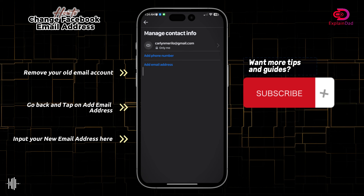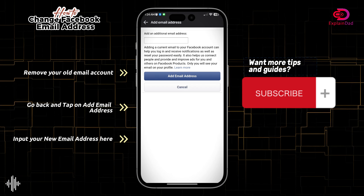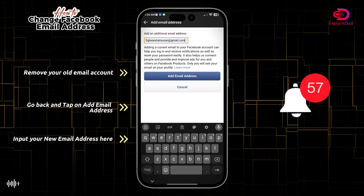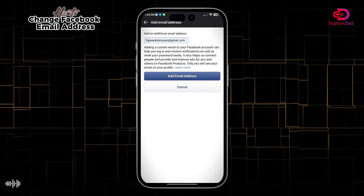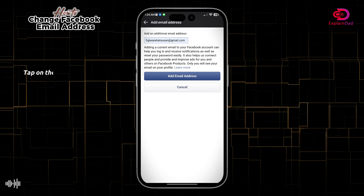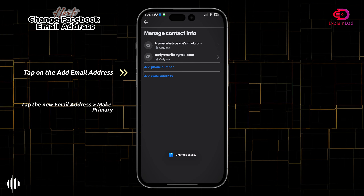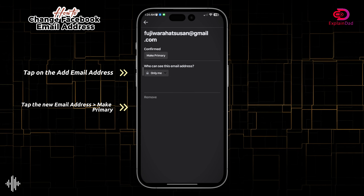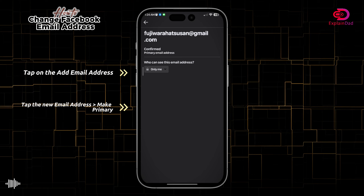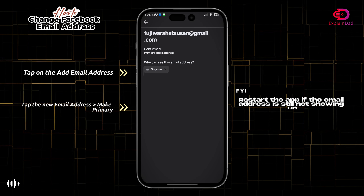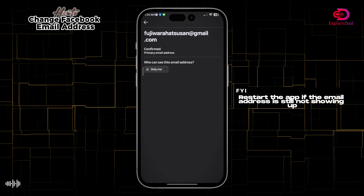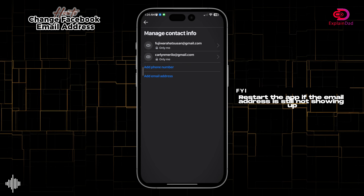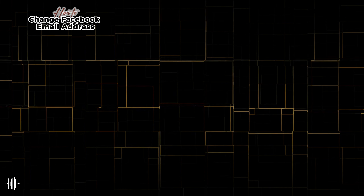Do not tap the primary button directly. To change it, tap on Add Email, add your new email address there, and it will automatically appear. Tap on it and make it the primary one. Alternatively, you can delete the second Gmail. And that should be it.